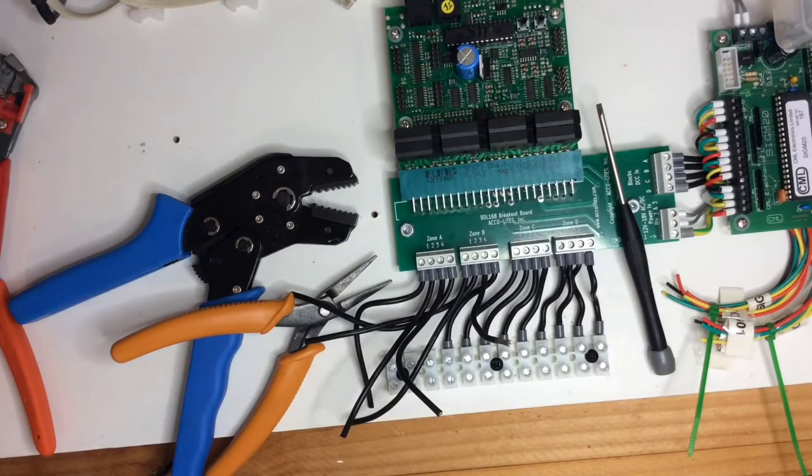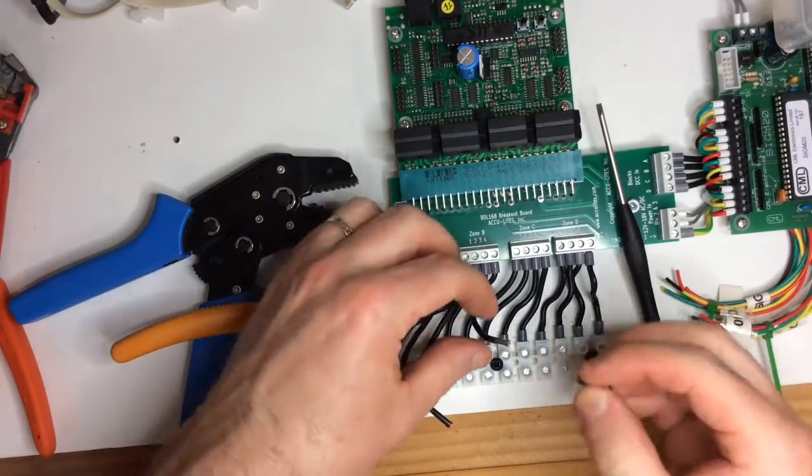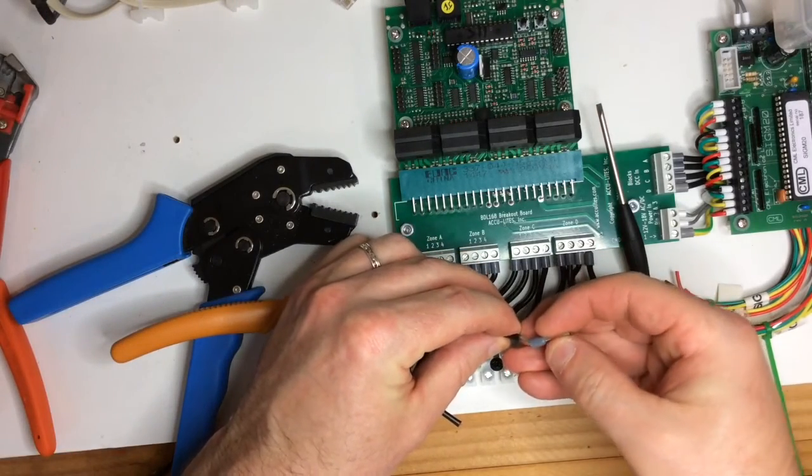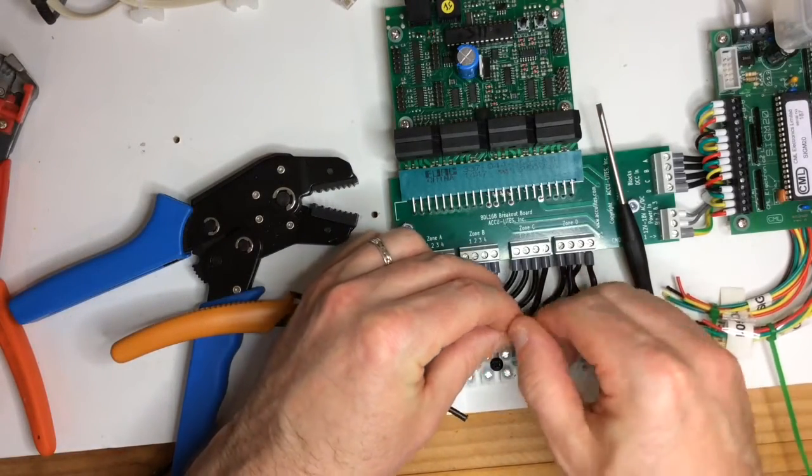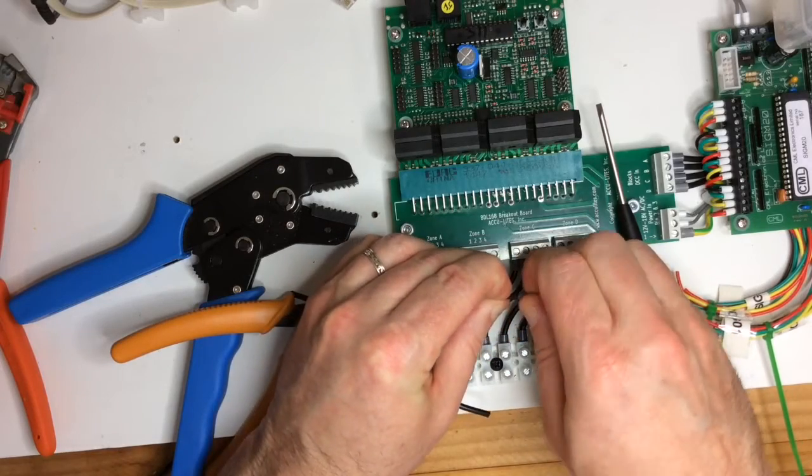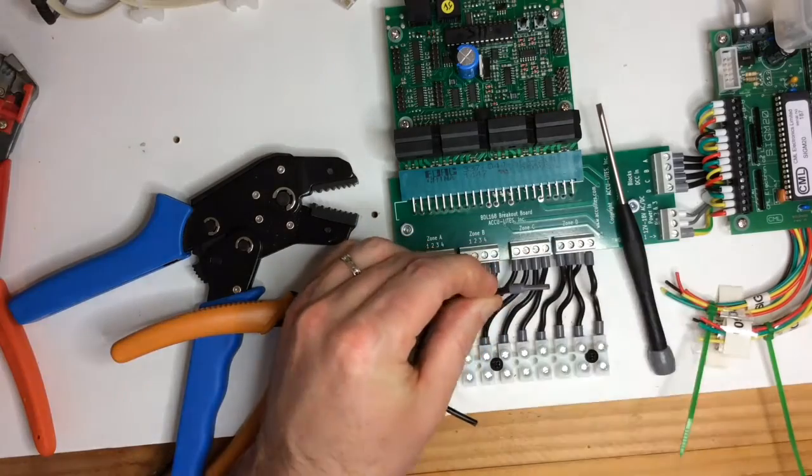Then we get our bootlace crimp and place this onto the end, twisting it on.